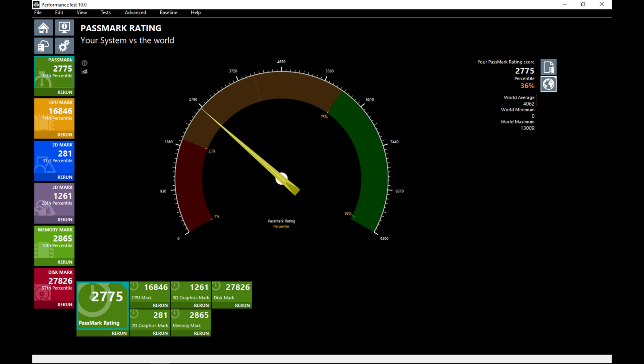The memory mark is 2865, which is the 70th percentile. While it does have 16 gigs of RAM, it is only one stick, so it is not operating in dual channel mode. The disk mark is very high, the 97th percentile, which is 27826. Excellent.